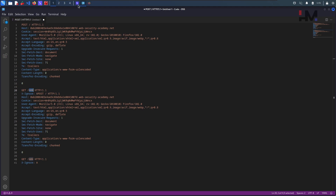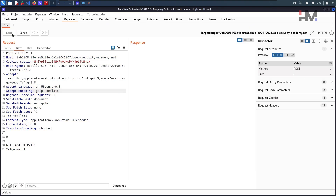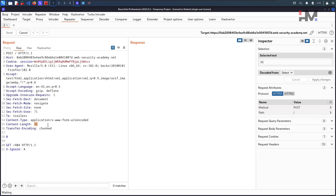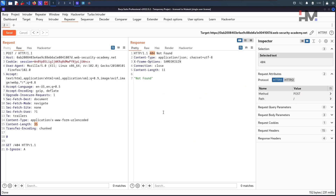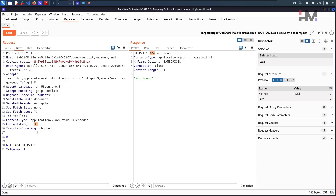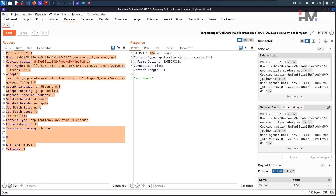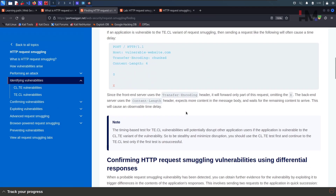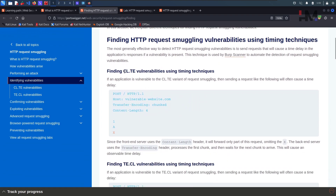Hitting Send — the content length got updated to 35. Hit Send again, and now we get a 404 not found error. The lab has been solved! Now let us try to understand the CETL technique, for which we don't have a dedicated lab.